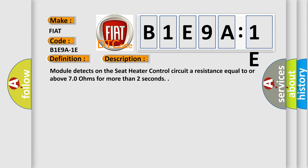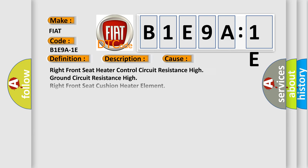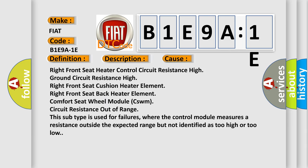This diagnostic error occurs most often in these cases: Right Front Seat Heater Control Circuit Resistance High, Ground Circuit Resistance High, Right Front Seat Cushion Heater Element, Right Front Seat Back Heater Element, Comfort Seat Wheel Module (CSWM) Circuit Resistance Out of Range. This subtype is used for failures where the control module measures a resistance outside the expected range but not identified as too high or too low.